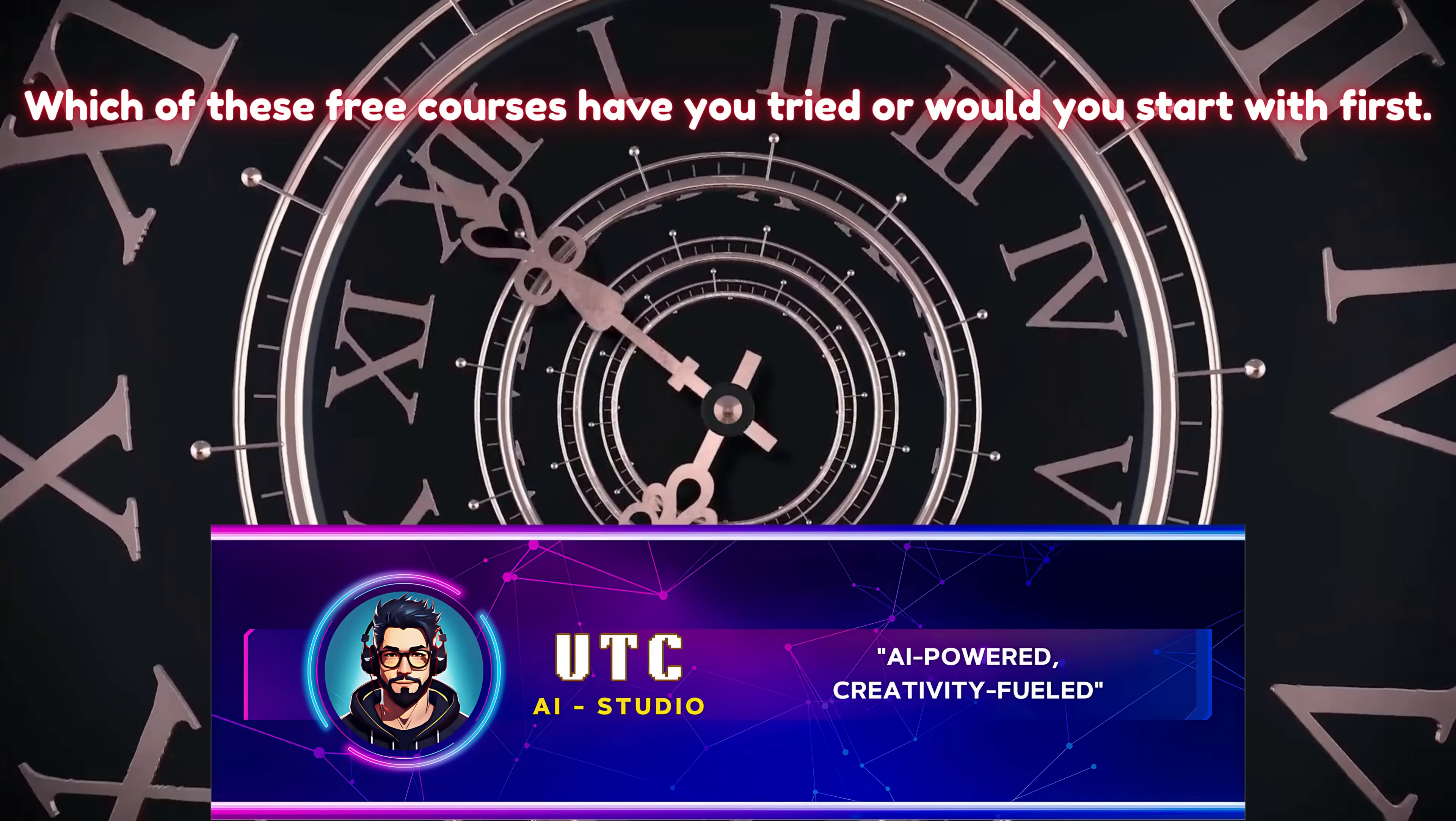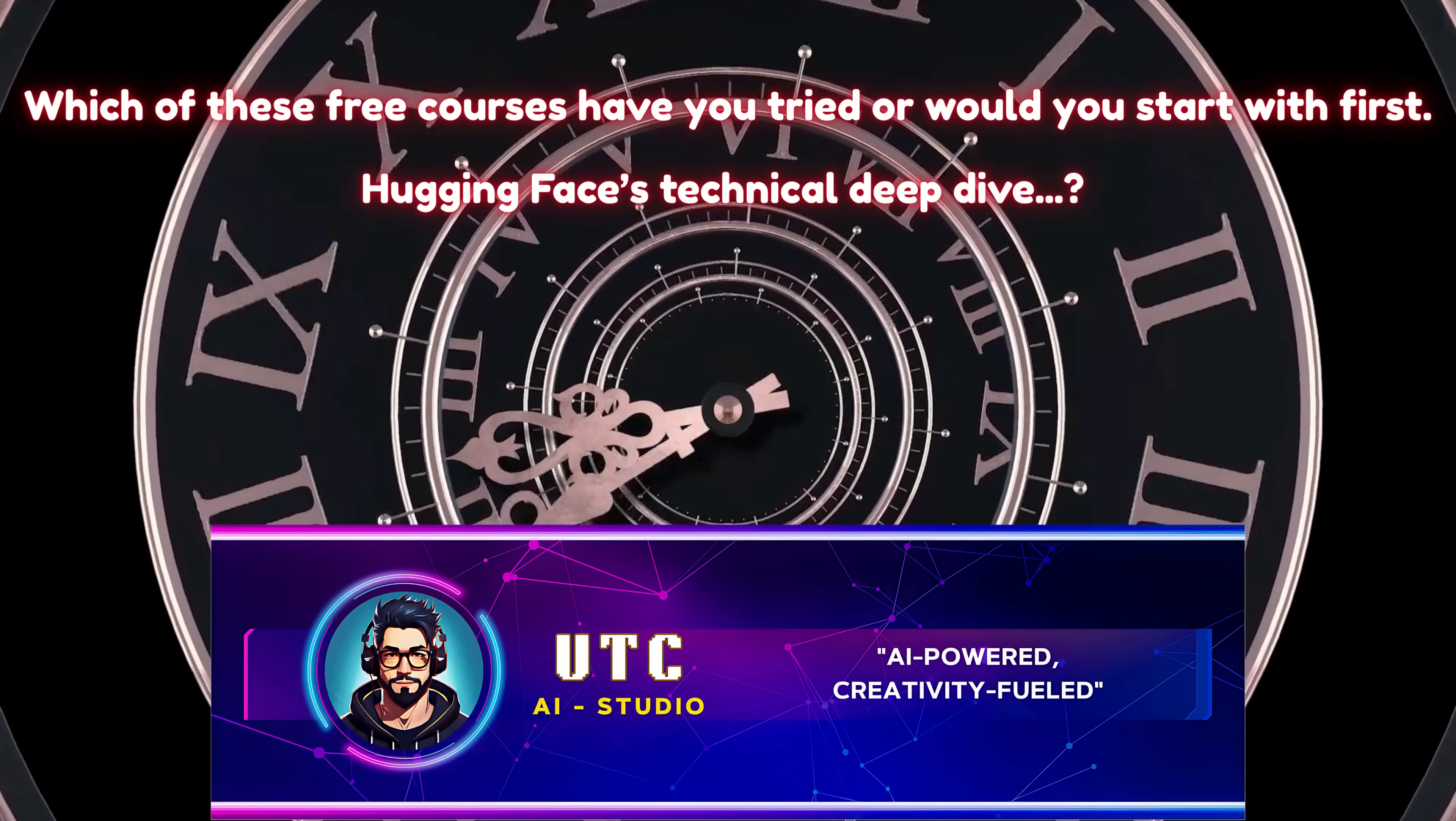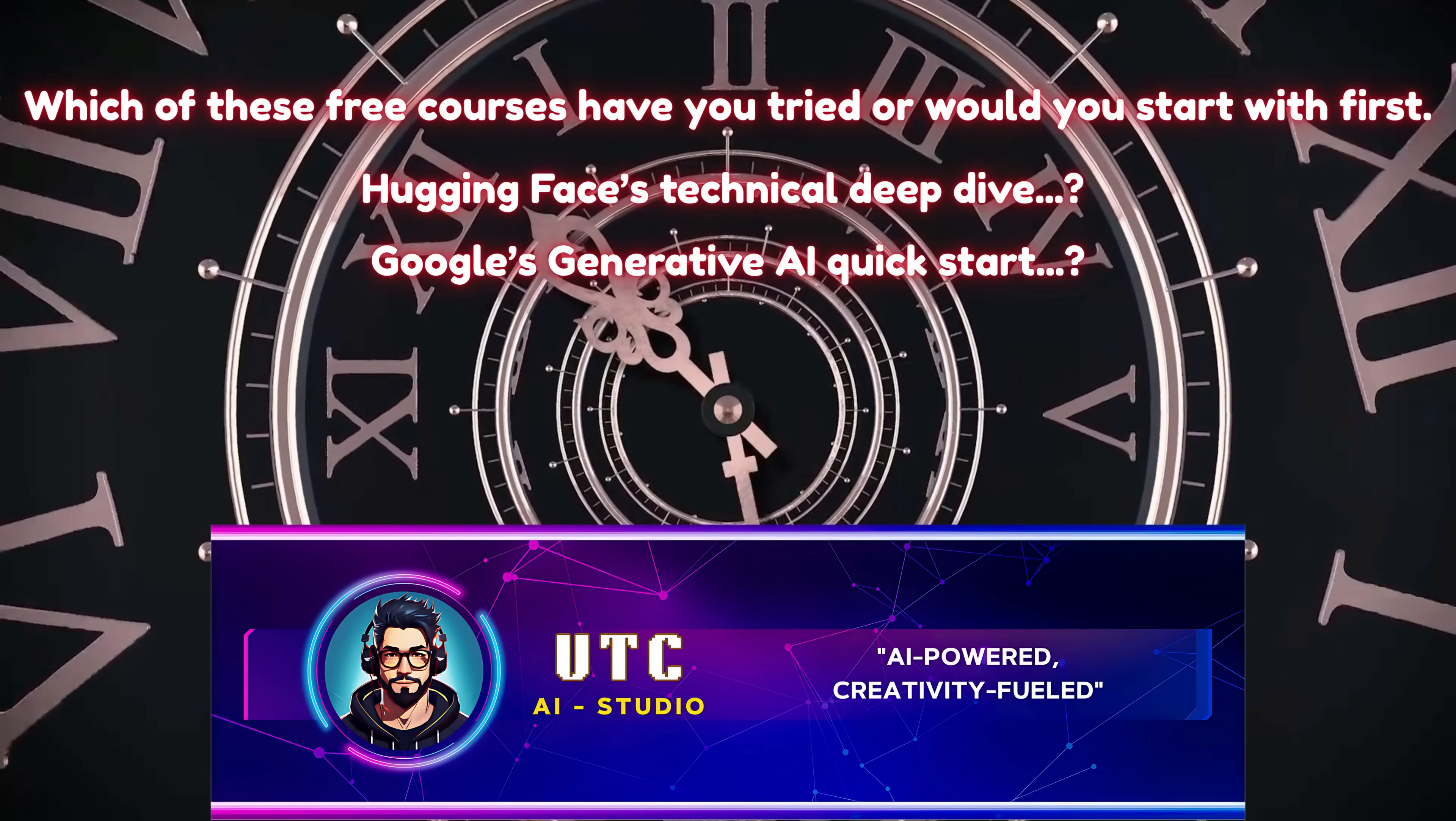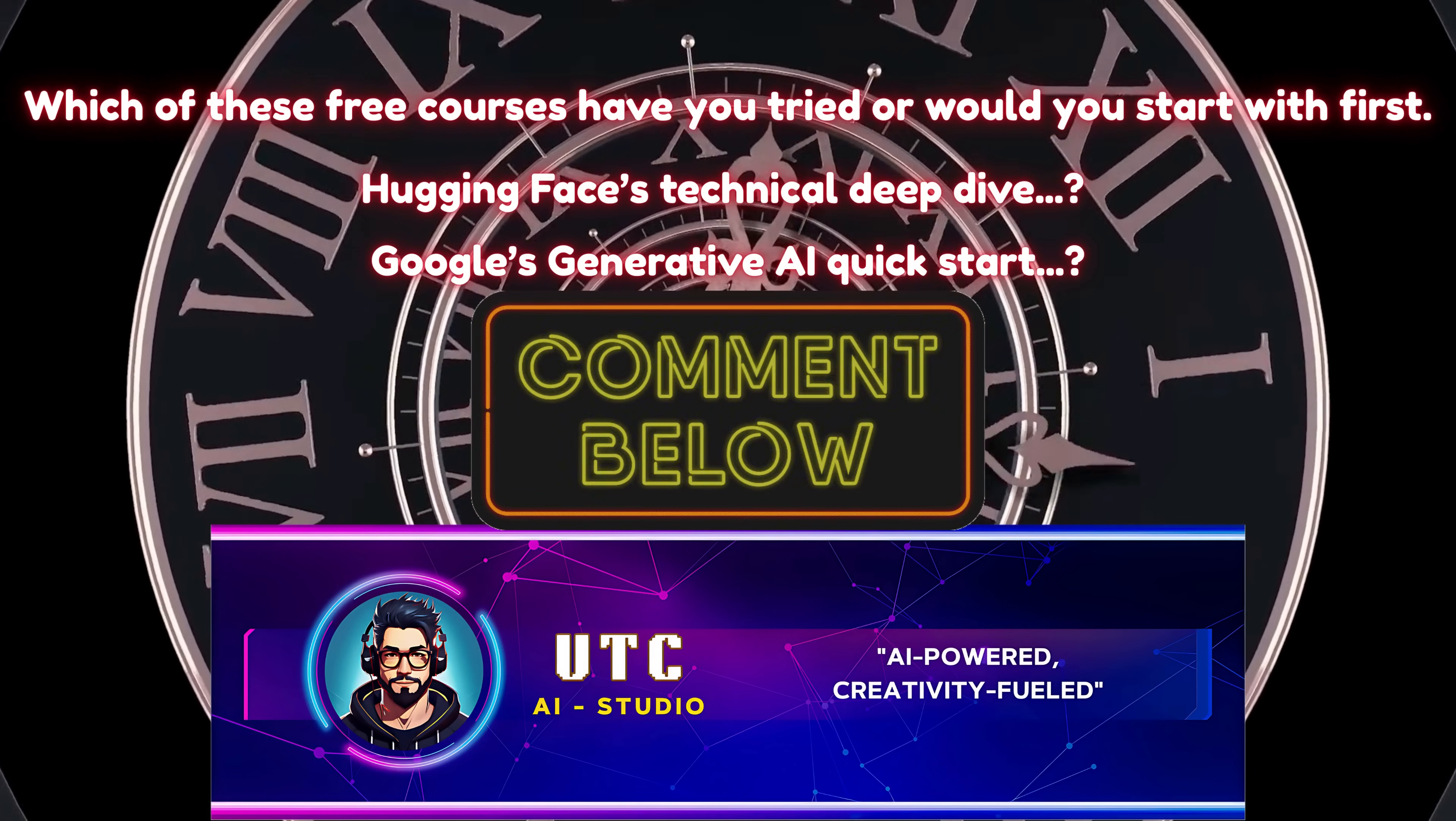I want to know which of these free courses have you tried or would you start with first? Hugging Face's technical deep dive or Google's generative AI quick start? Drop your pick in the comments. I'll be reading them.